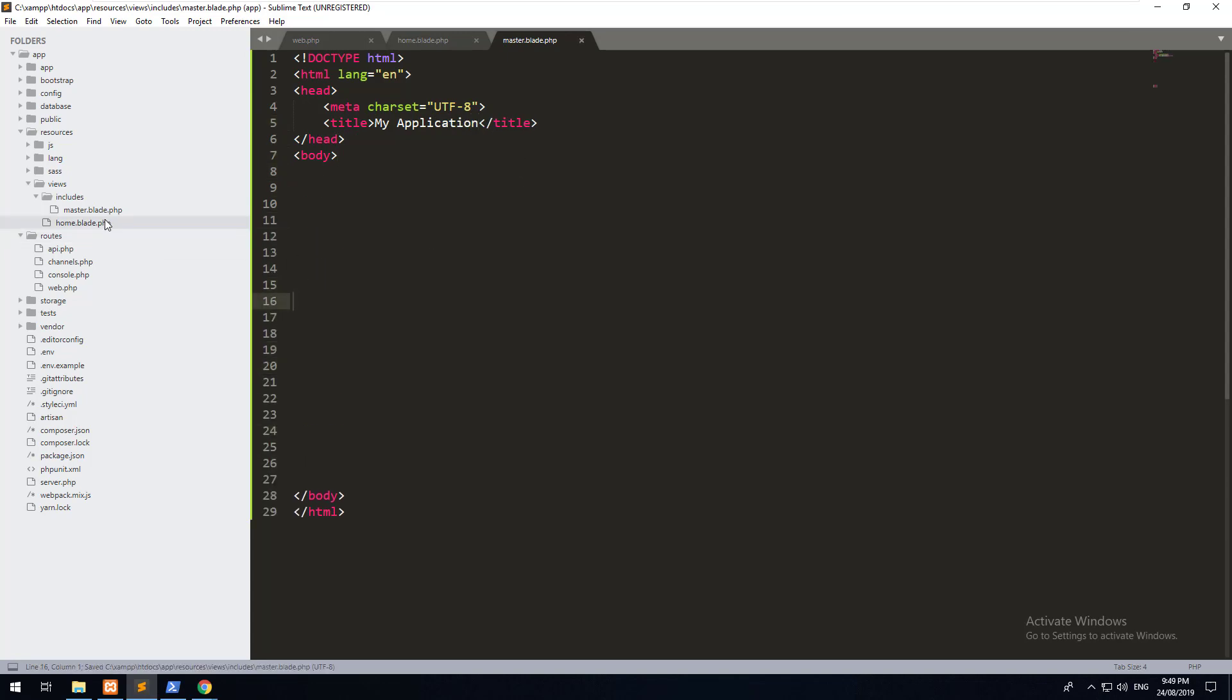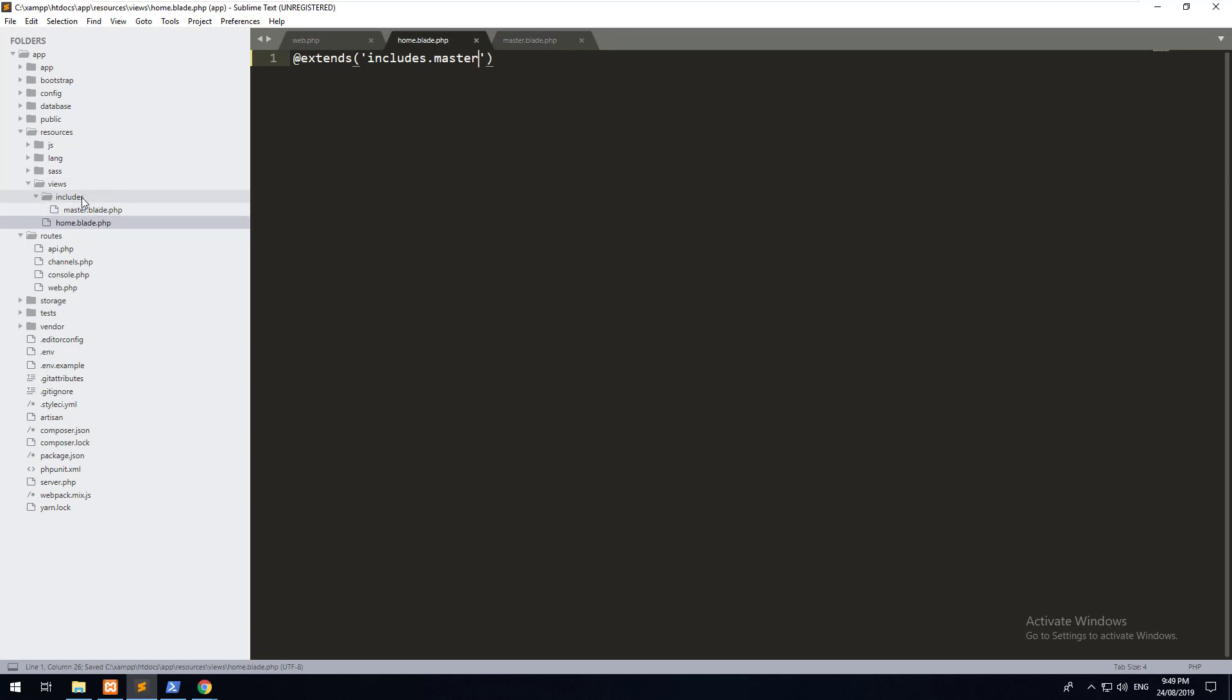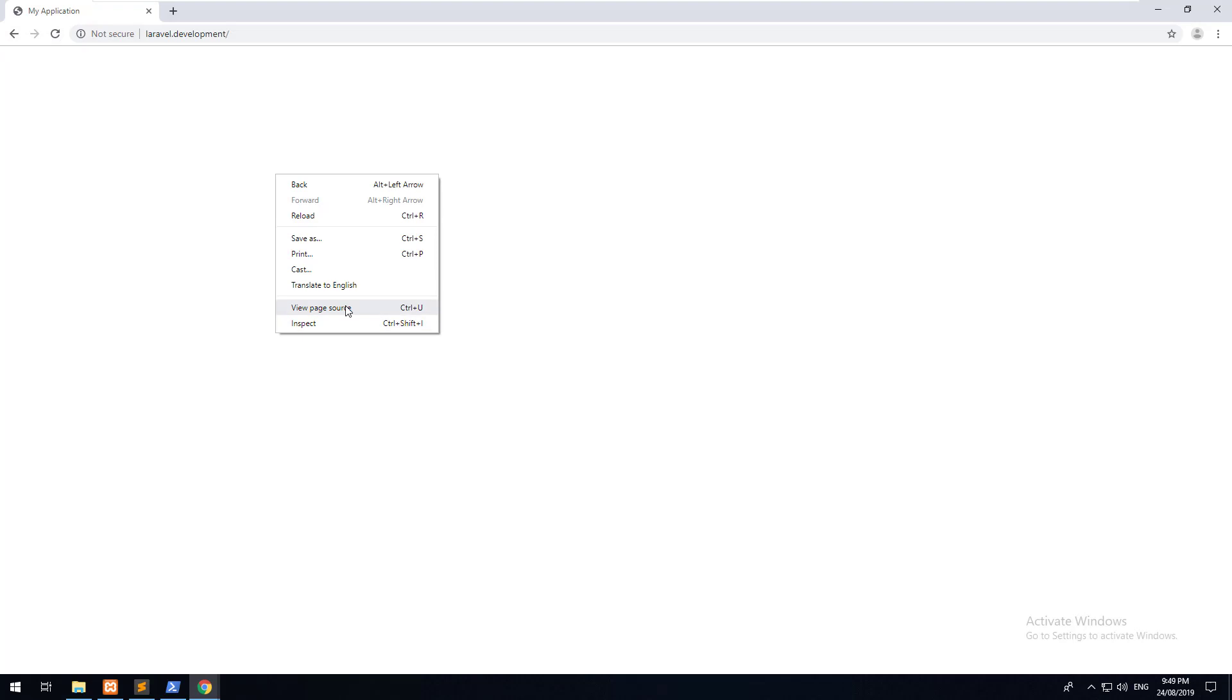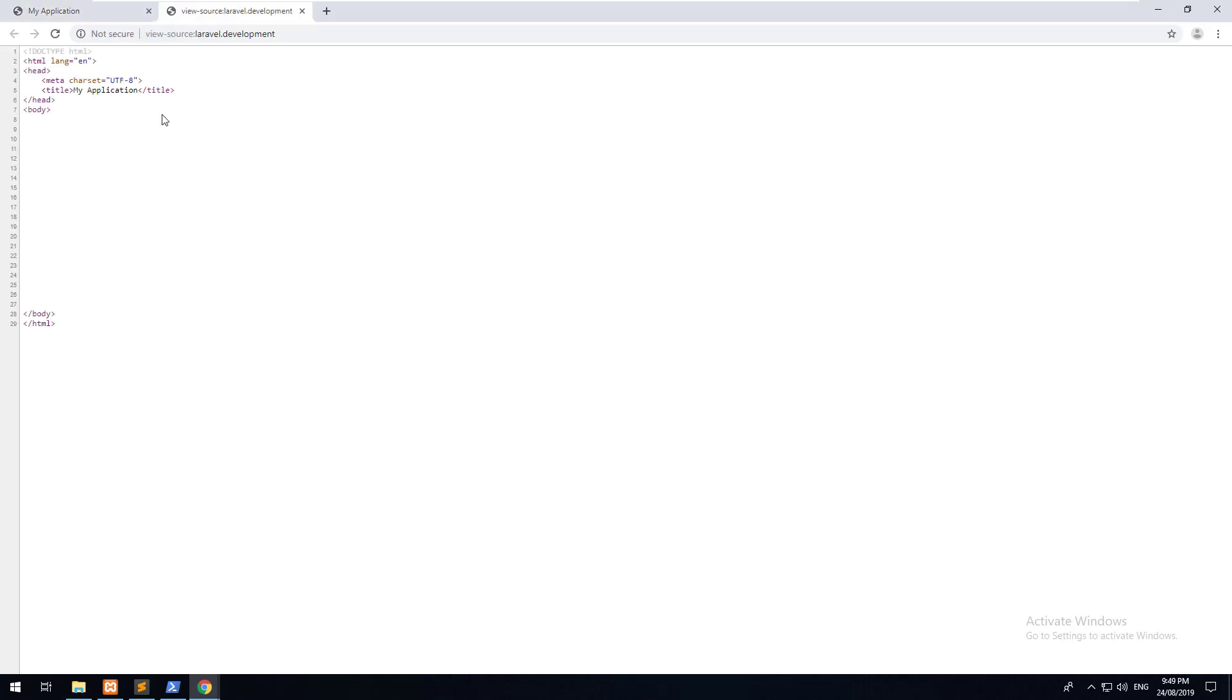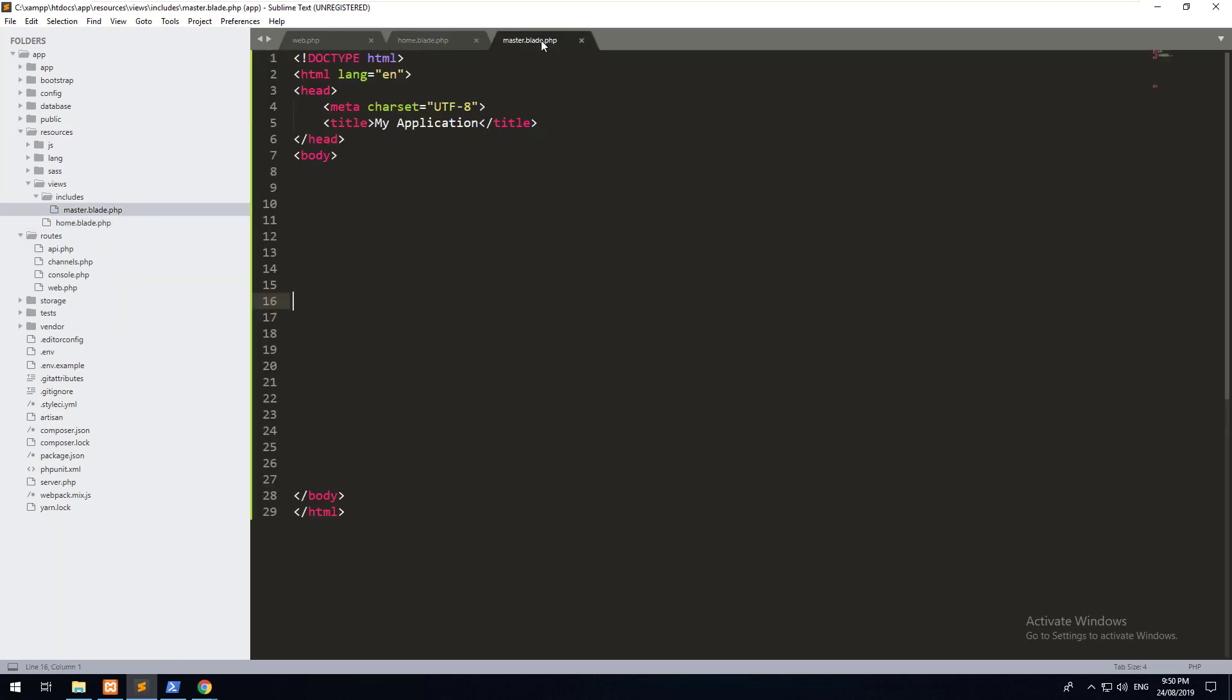Then what we want to do is go into our home.blade.php file and do @extends. Then we want to refer to the master.blade.php, which you'll do by doing includes.master. As you can see, it's referring to the includes folder which is in the view folder, and then the master.blade.php. So if we go back to our application and refresh it, it's a blank screen. But if we look at the source, you'll notice that it's using the HTML data.